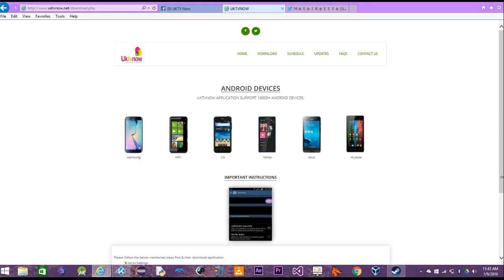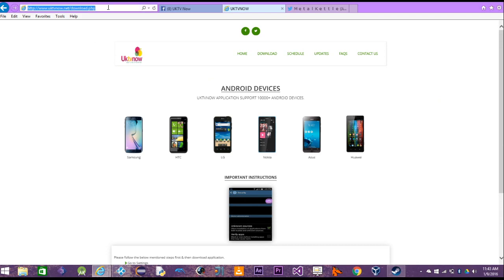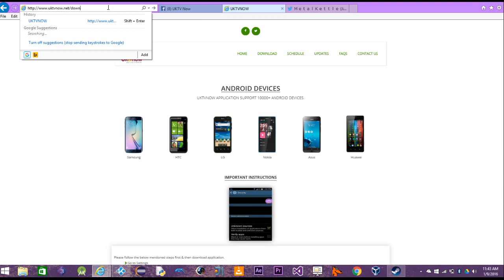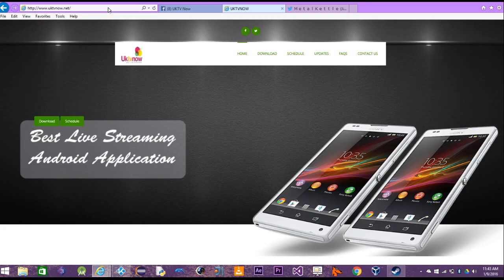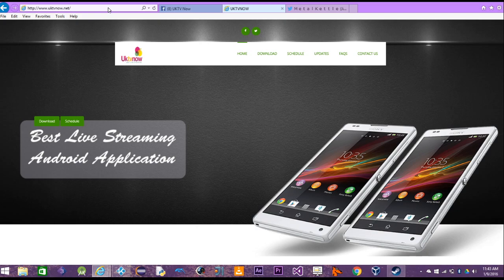First of all, if you're new to this and you're wondering what is UK TV Now, I'm actually on their website now. For those who don't know, UK TV Now is a popular Kodi add-on that used to allow you to watch live IPTV.